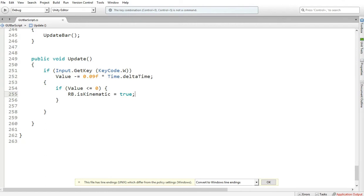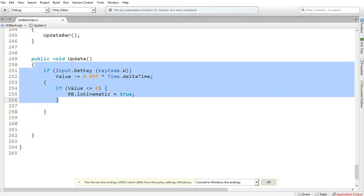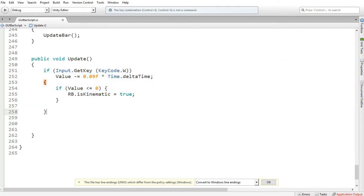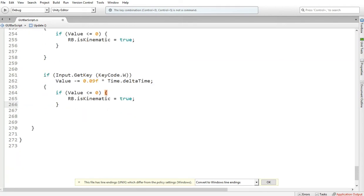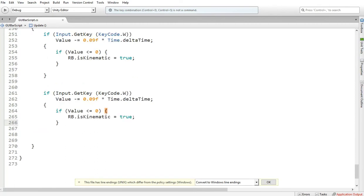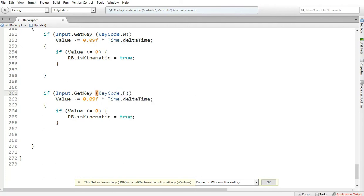Let's make it refueling system. Let's go there. Copy this same script, control C, go down, control V. So in this case we want to make this one F, or anything you want to use it for. So if you hit F, we want this to add, so not minus, change to plus.